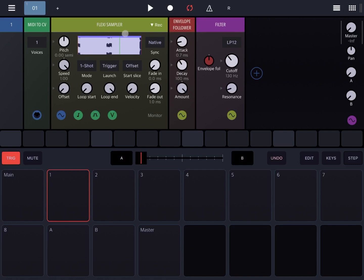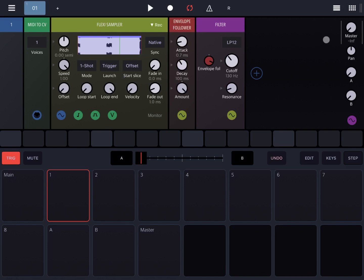So if the amplitude is going up from the Flexi Sampler, the intensity will increase and the cutoff dial will move up. Therefore you can apply filter effects based on the level of amplitude. Let's see what it sounds like with the envelope follower applied.